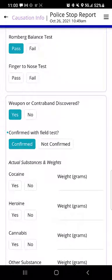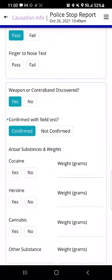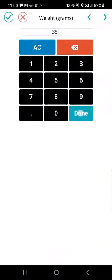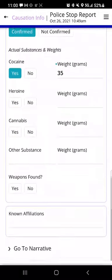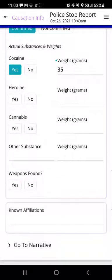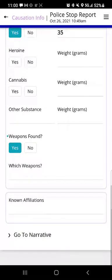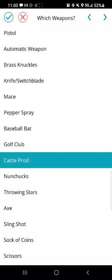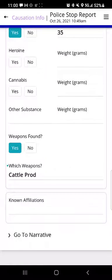We have a weapon or contraband discovered section. If that's set to yes, we can indicate whether the contraband was confirmed with a field test or not confirmed, and we have frequently encountered elements like cocaine, heroin, cannabis, etc. I'll tap yes for cocaine and for the weight we'll go with 35 grams. For weapons found, if I choose yes I can say which weapons — we'll say a cattle prod. Known affiliations is where we can indicate if that person is known to be associated with any groups in our area.